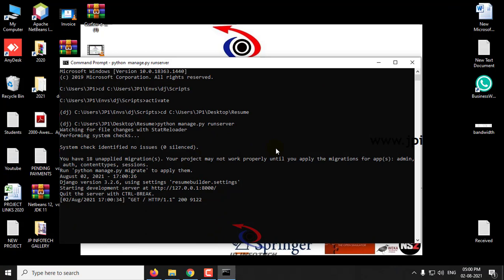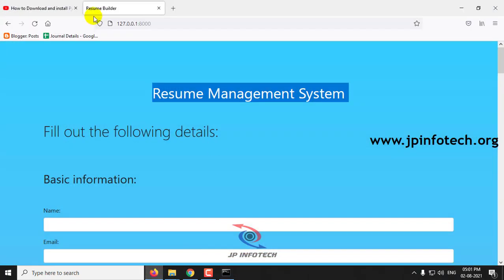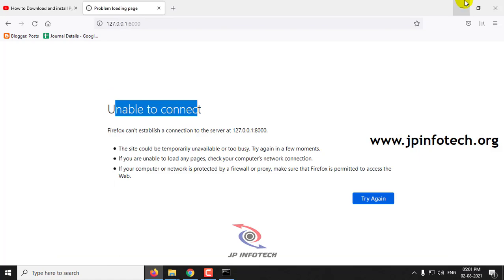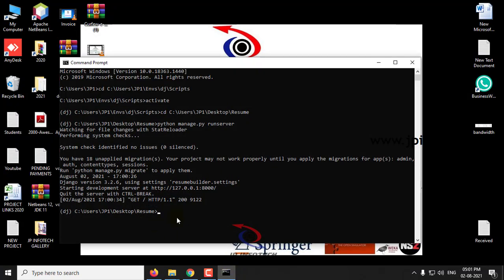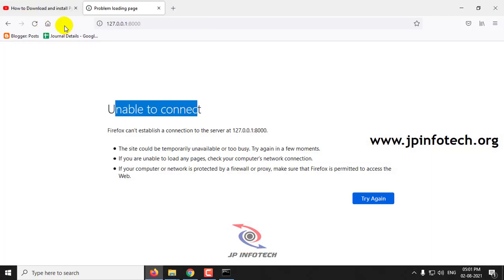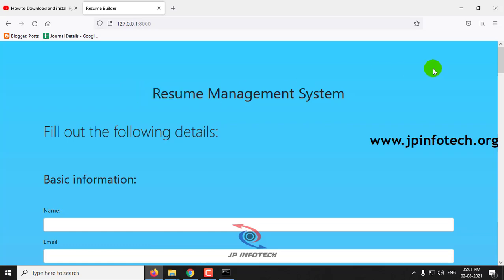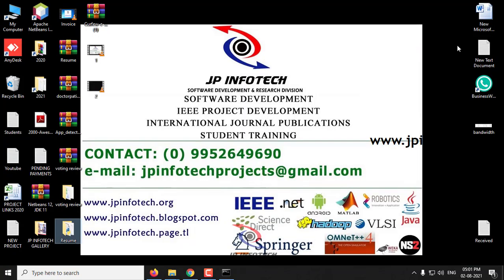Once you want to stop the server, click Ctrl+C to come out. The server is now stopped, and if you refresh the browser you can see it is unable to connect because the server is stopped. Once you run the command again and refresh the browser, you can see the project is running again. This is all about installing and running Django in the Windows 10 operating system. Thank you for watching.